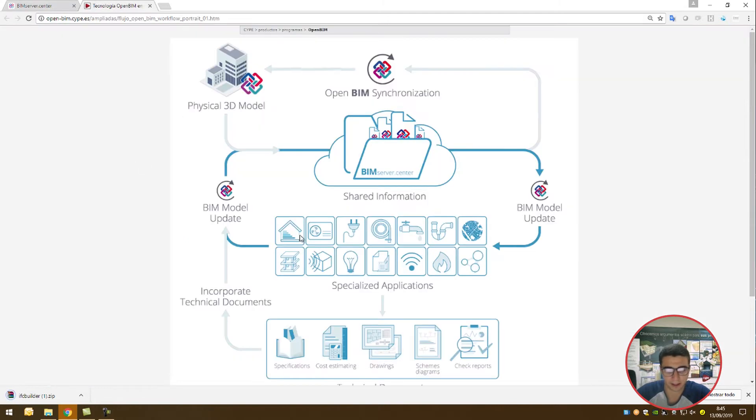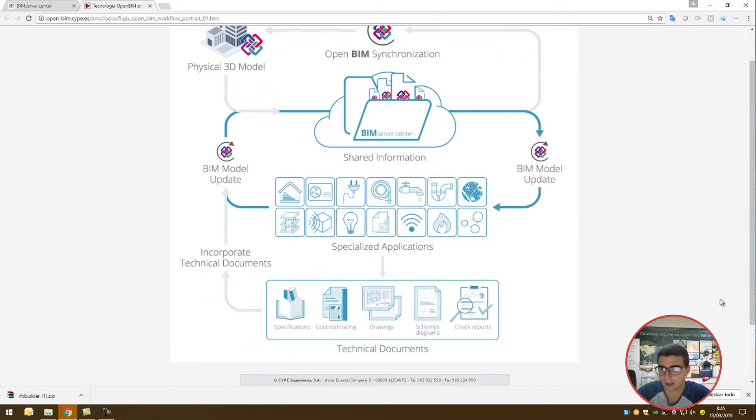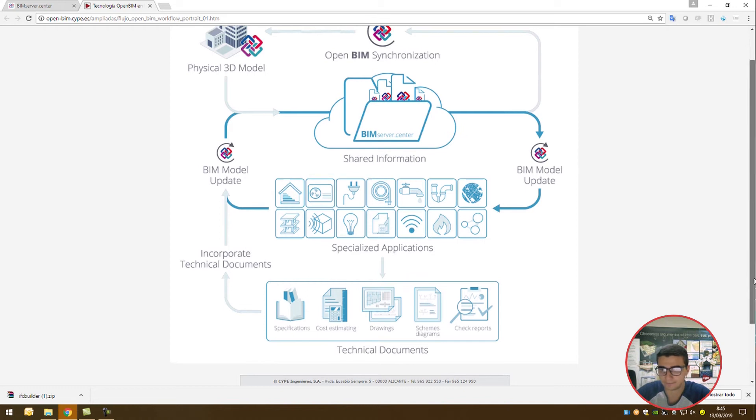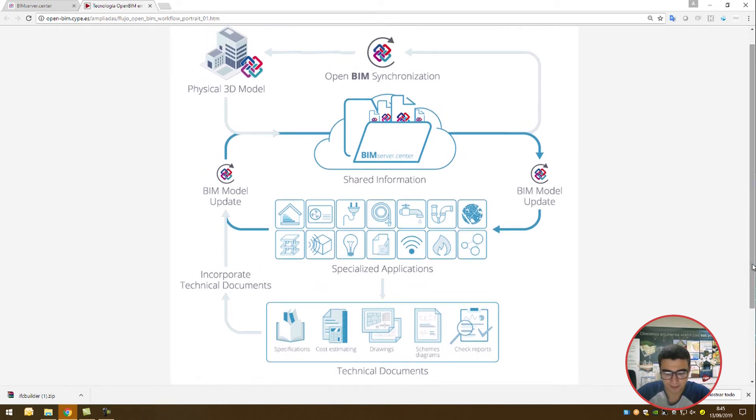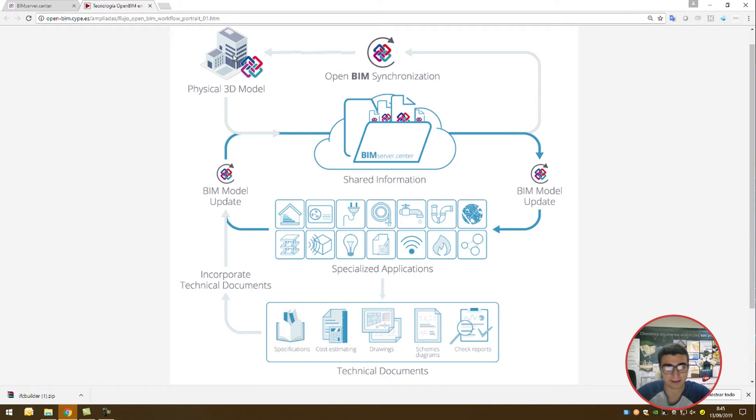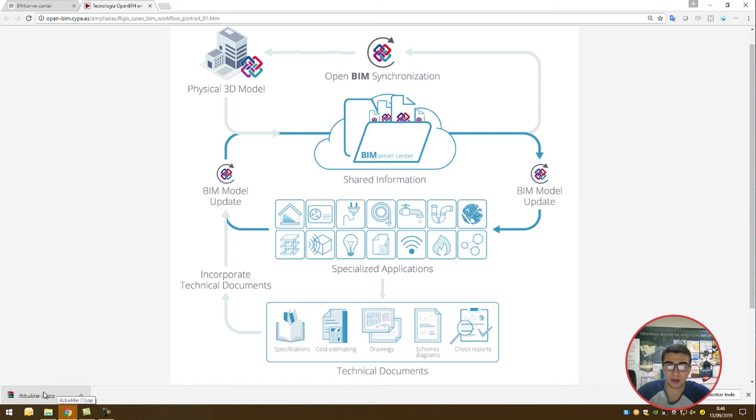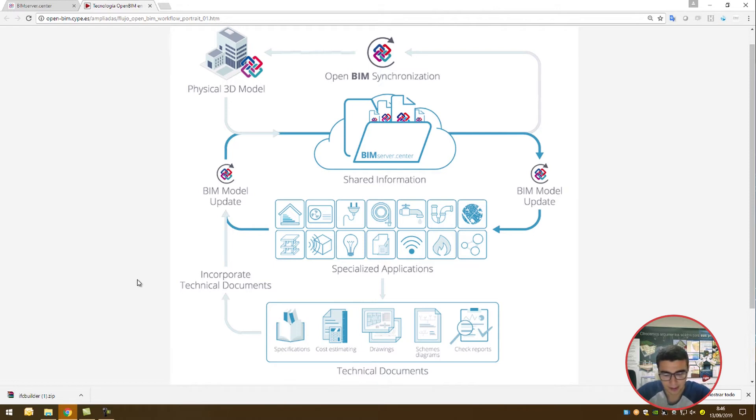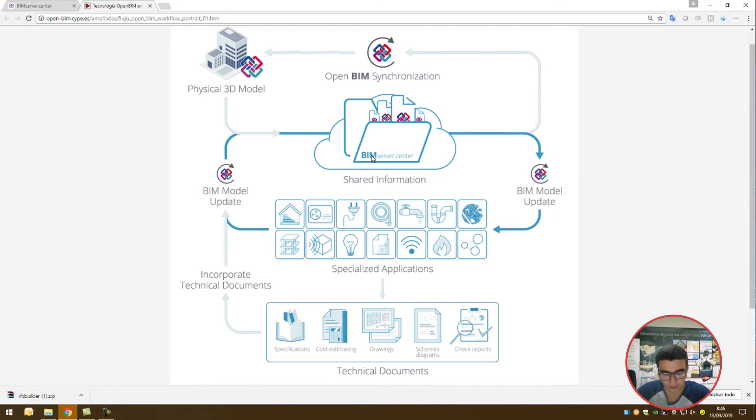I have this diagram here which condenses the workflow quite well. A physical 3D model is generated in IFC Builder or other design software such as Archicad, Revit, Allplan, and many other softwares. That model is synchronized with the OpenBIM synchronizer, which is present in this download along with IFC Builder. It's uploaded to the BIM server center and is ready to be used in the workflow. Because we have a physical 3D model on the server, all applications are able to recognize the model, and you are then able to start working on it.